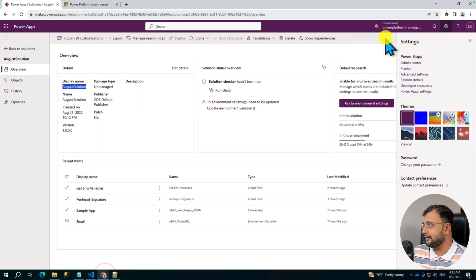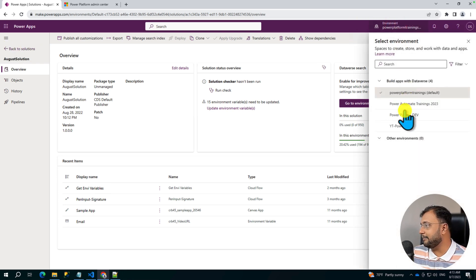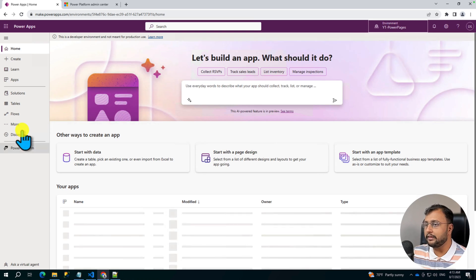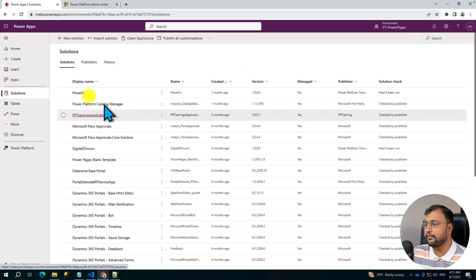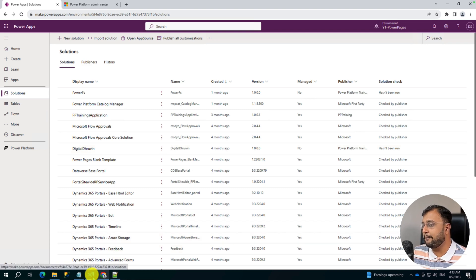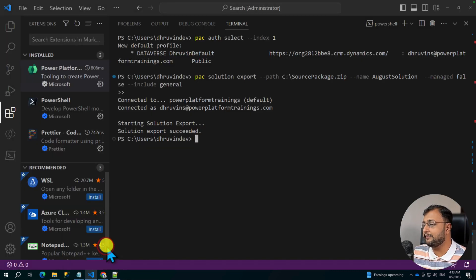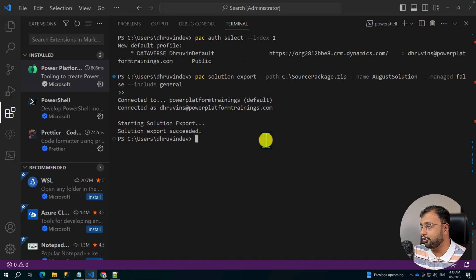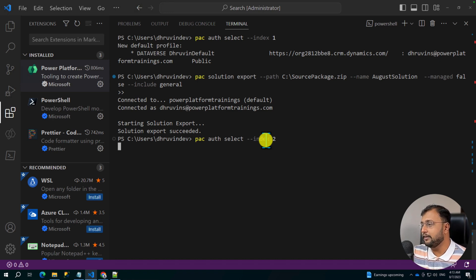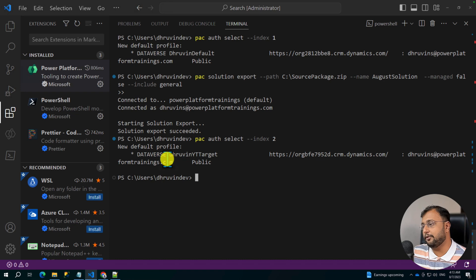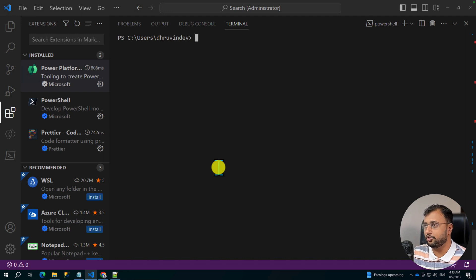This is the source environment we have. Now let me move to the target environment — YT Power Pages — and go to the solutions. I don't have this solution over here, but now we will import it. So let's select our target profile first. We will use the command pac auth select --index 2 — instead of 1, we need index 2 for the target. This profile has been selected successfully.